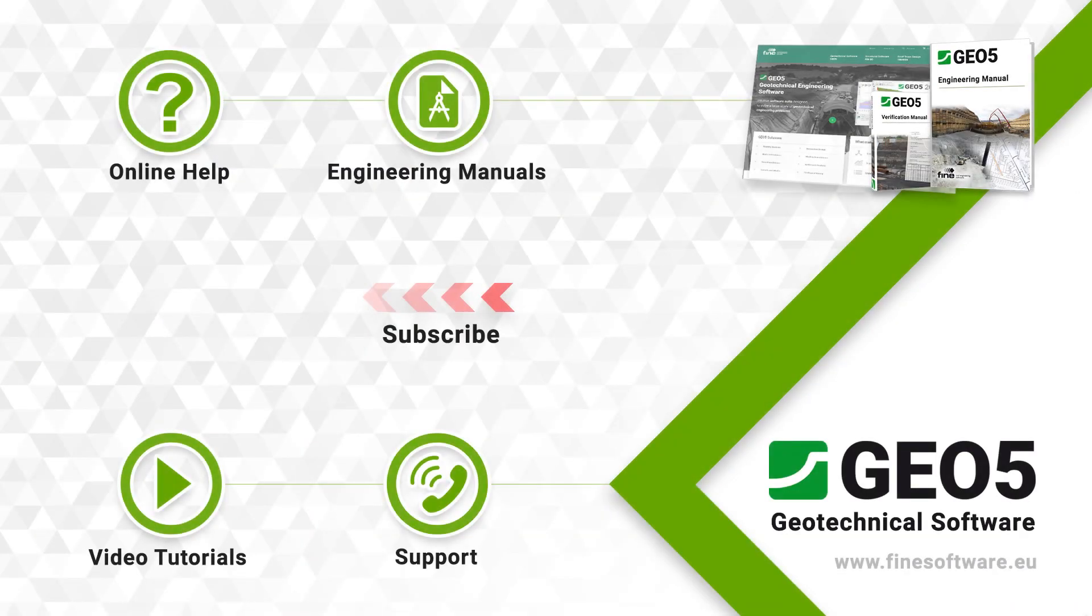For more information, subscribe to our YouTube channel or visit our website, www.findsoftware.eu.